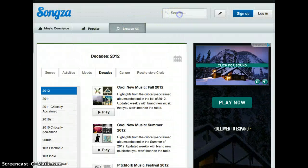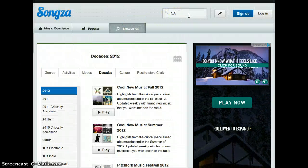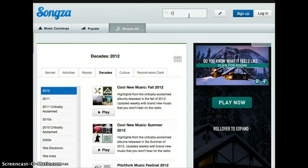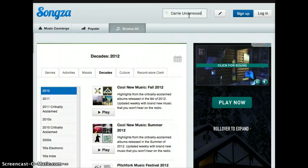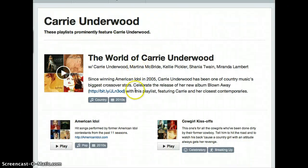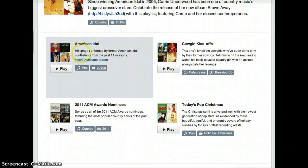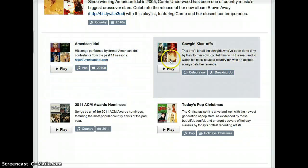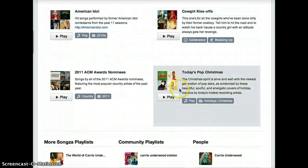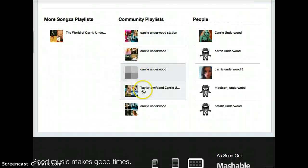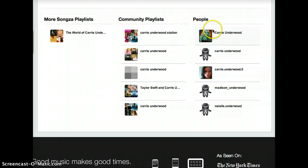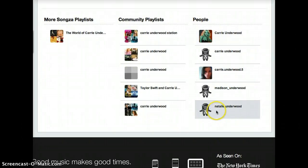You can also search by name. If you search Carrie Underwood, some of her songs pop up — her American Idol material, some of her Christmas stuff, playlists created by people with Carrie Underwood in them, and more of her songs.